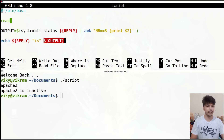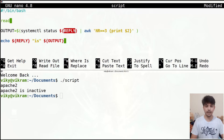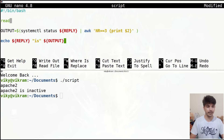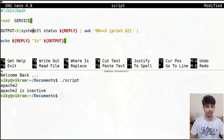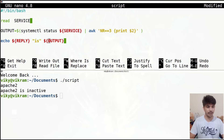Now instead of using the default REPLY variable name I want to use some other variable name. After the read command you can give any variable name. For example, I can write 'service' — the value that will be read will be stored in the variable 'service'. I'll replace REPLY with 'service' throughout.